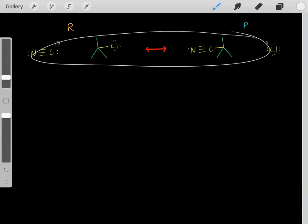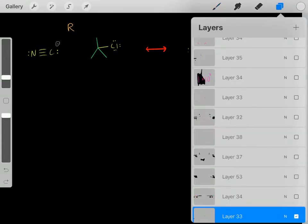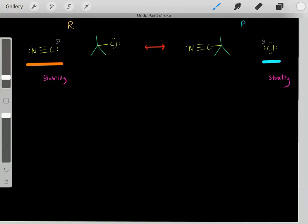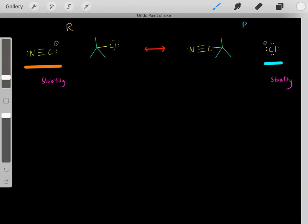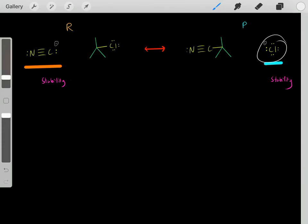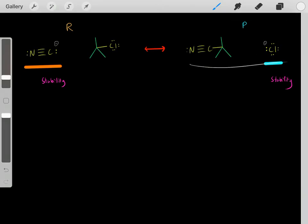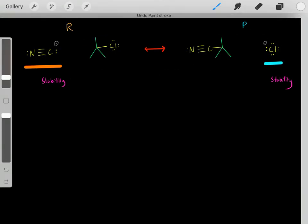Once this chemical reaction has reached equilibrium, will the vast majority of the molecules be in the form of these reactants or will the vast majority be in the form of these products? To determine this, we need to analyze the stability of these conjugate bases. Chloride is much more stable than this carbon anion, so these products are more stable. That tells us once this reaction reaches equilibrium, the vast majority will be in the form of these products.